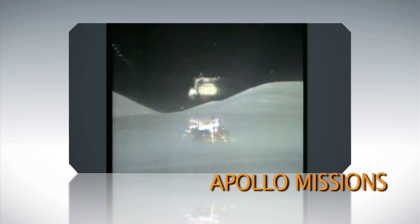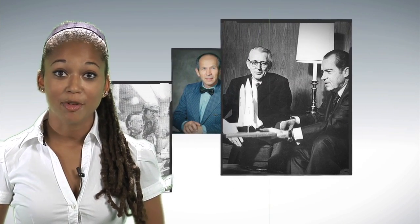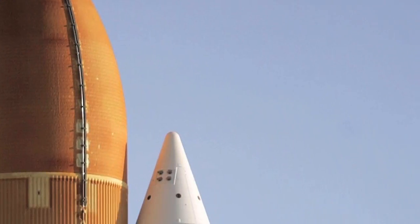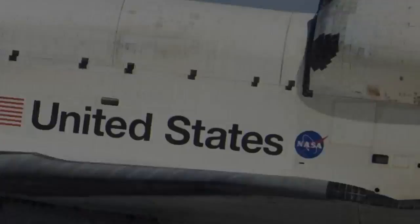And the next big steps for the space program were anything but set in stone. But some brilliant minds at NASA were working on a new design unlike any spacecraft before. The world's first reusable spacecraft.